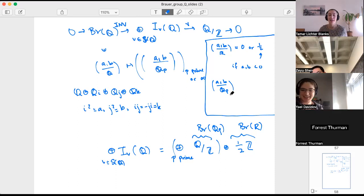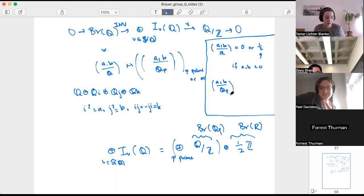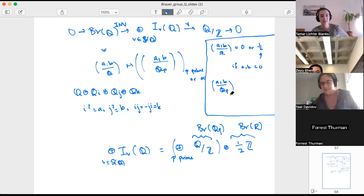That's really nice — you're parametrizing the quaternion algebras. I think we're almost at time, so let me stop the recording.